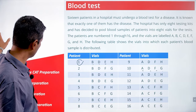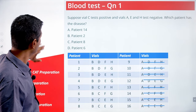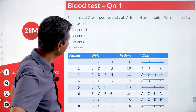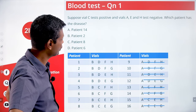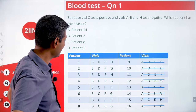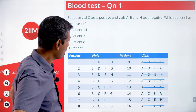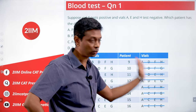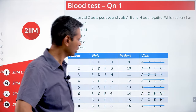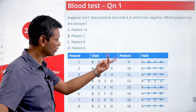Let's look at the questions. Suppose vial C tests positive and vials A, E, and H test negative. Which patient has the disease? A, E, and H test negative. All patients whose blood went into A are eliminated — they are all out.